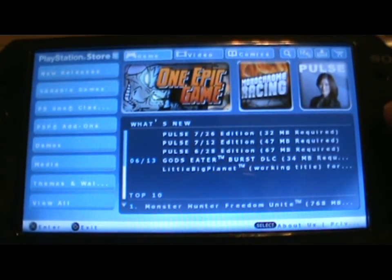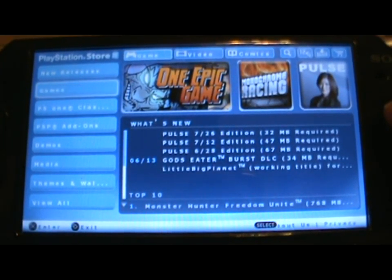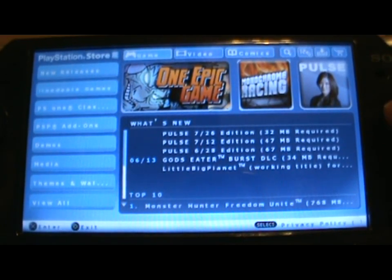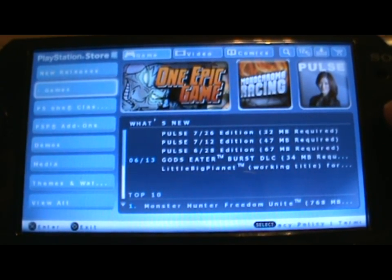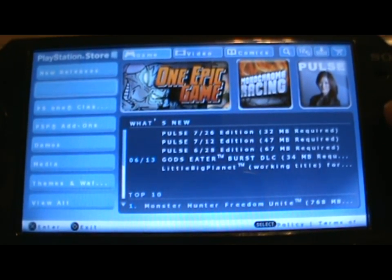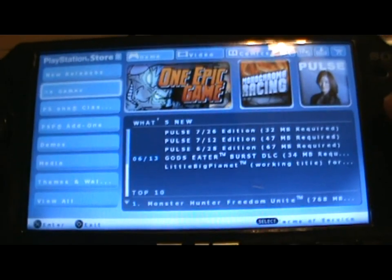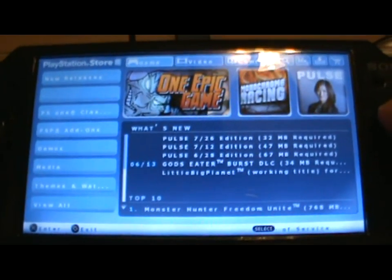I do respect Sony though for trying the hardest to keep hackers out, but so far it's not working right. Why do you think you're here?